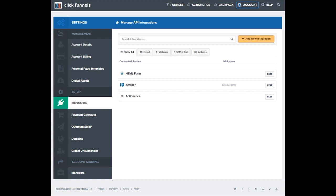You may not be able to enjoy the full automation features of Actionetics, but the basics of following up with your leads can still be achieved with such integration.